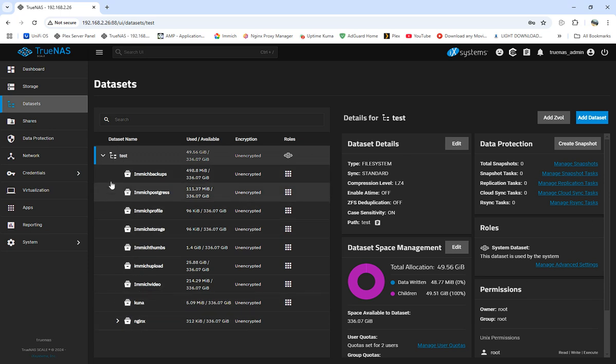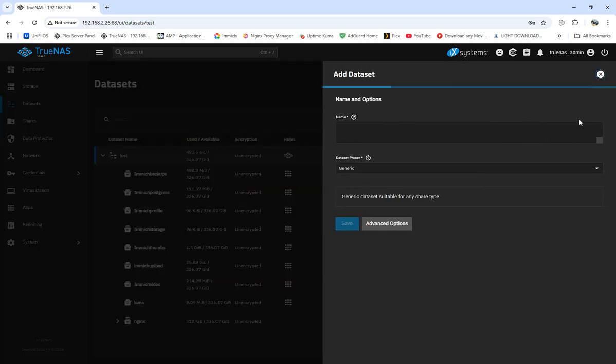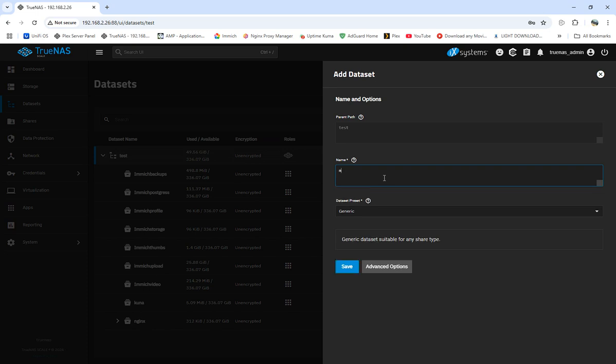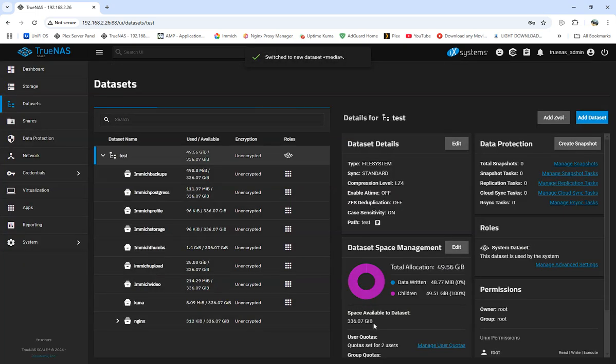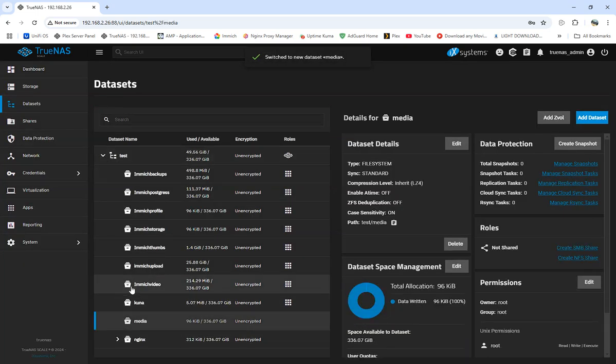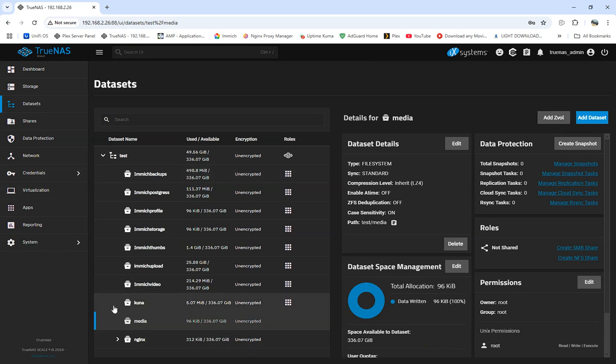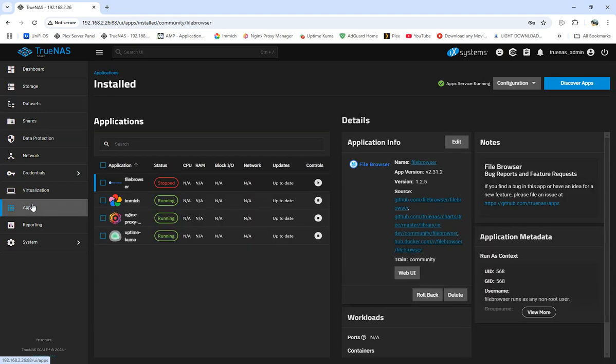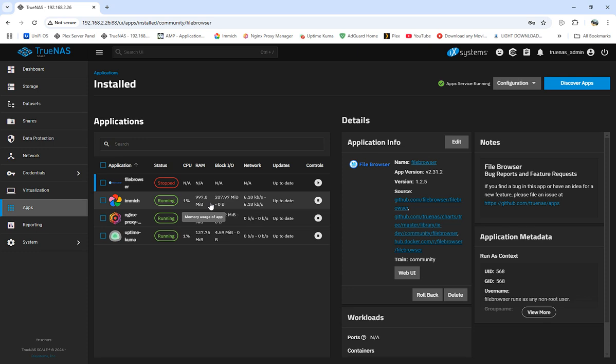We'll add a dataset and call it media. We'll have it as generic, so we'll call it media. This will be the same thing like what you'll see for Nextcloud, but if you want me to, I can redo a Nextcloud and show you how to get into the app data through File Browser, but it's still the same setup.